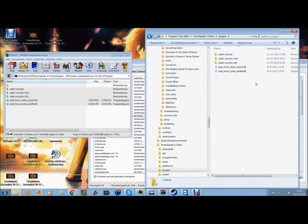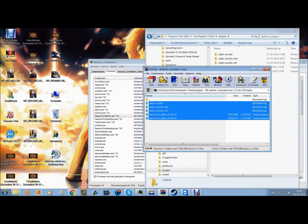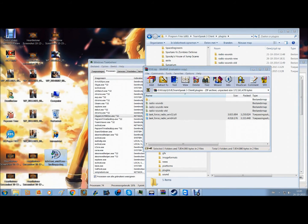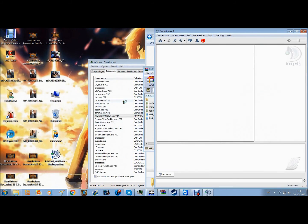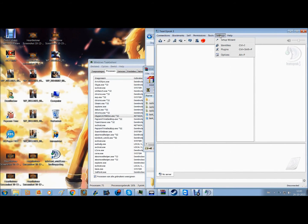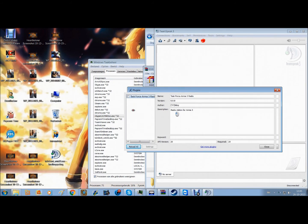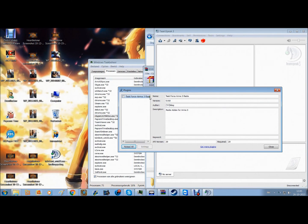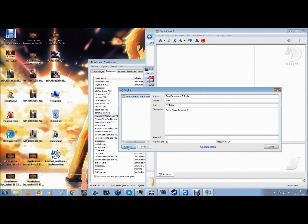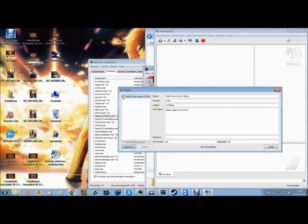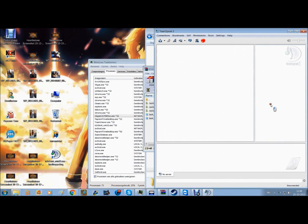Then you open your TeamSpeak, have the settings, plugins. Then here's our Task Force Arma 3 radio, as you can see. What you do is just click here. Or if it's not in there yet, you just click reload all, then it should appear. You click here and just close it. Everything should work fine. Enjoy your game.